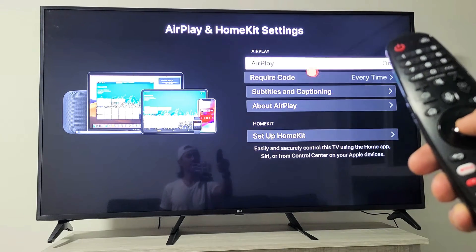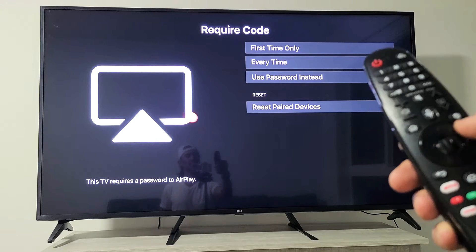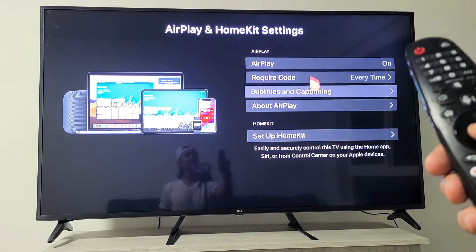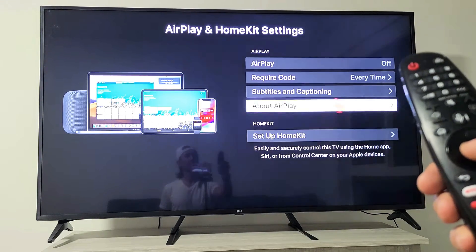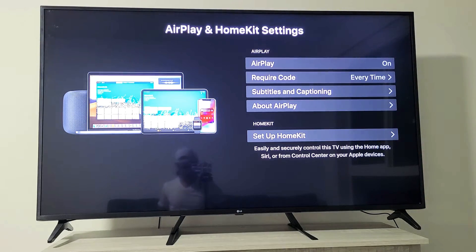If you want to turn it off, just tap on it. You can see it's off. I'm going to go ahead and leave mine on.